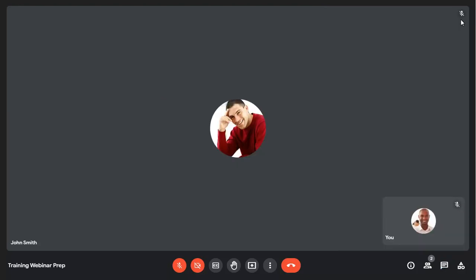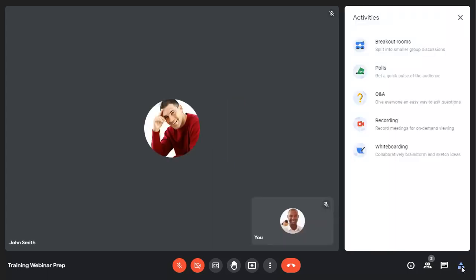Finally, all activity tools are in a single place too, including breakout rooms, polls, and the whiteboard feature.